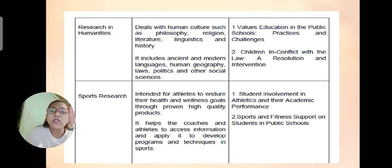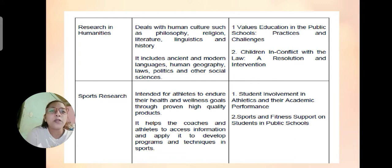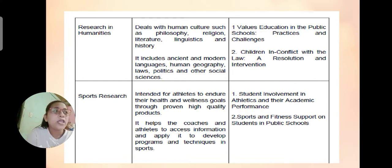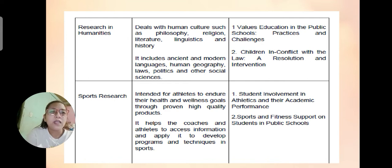Another area is research in humanities, which covers human cultures such as philosophy, religion, literature, linguistics, history, ancient and modern languages, human geography, laws, politics, and other social sciences. Examples include: values education — public school practices and challenges — and children in conflict with the law: resolution and intervention.